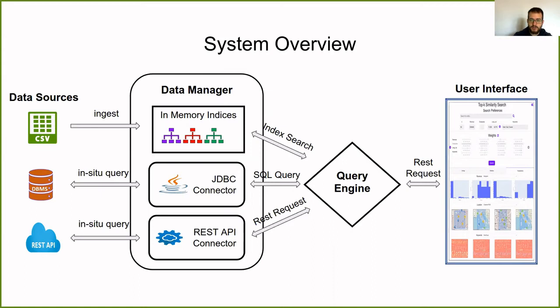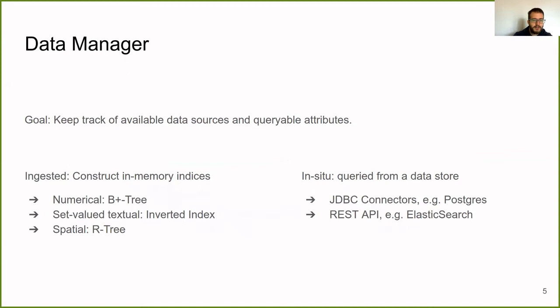The data manager keeps track of the available data sources and queryable attributes. This can be either ingested or constructed in-memory indices. For example, for numerical attributes, we have a B-plus tree. For set-valued textual, we have an inverted index, and for spatial, we have an R-tree.